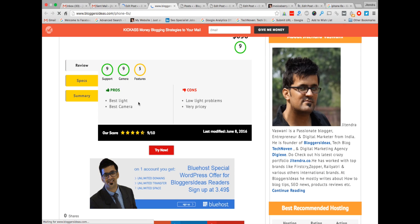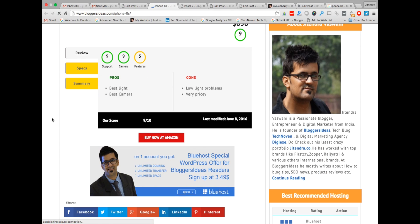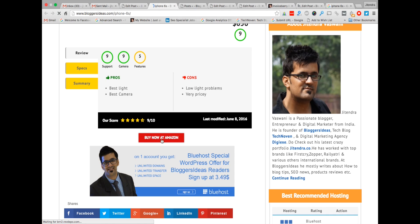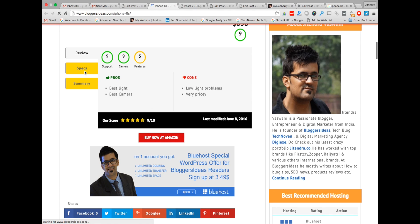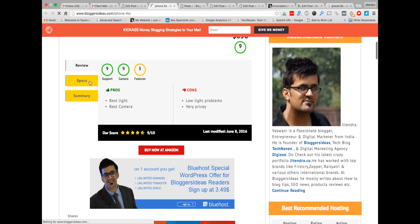I'm reloading the screen right now. So now this call to action button has changed to 'Buy Now at Amazon.' This is a very advanced WordPress plugin — a Schema rating WordPress plugin which gives you the advantage of changing the call to action buttons according to your requirements.